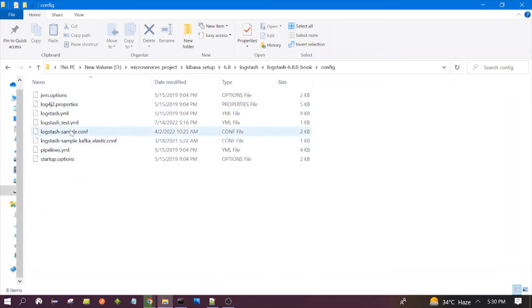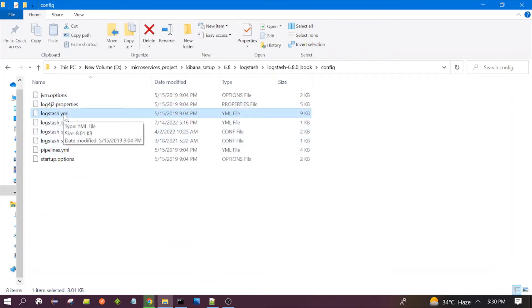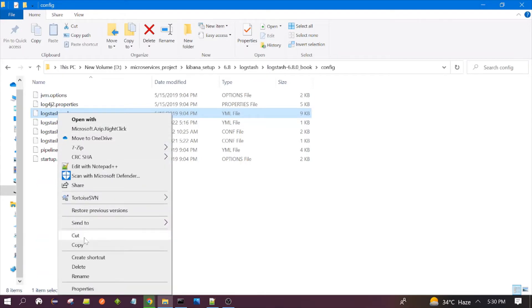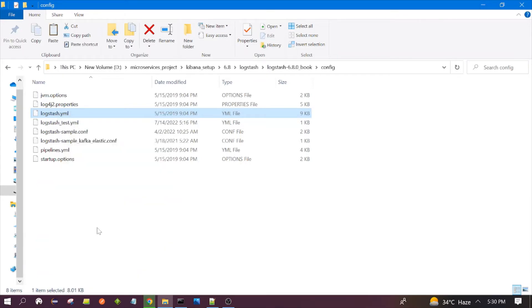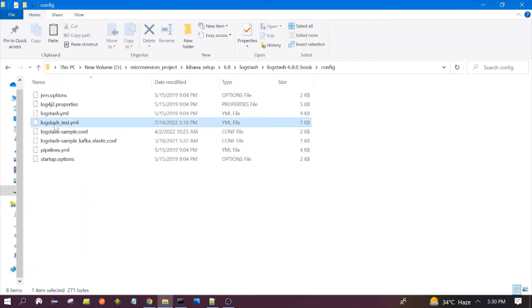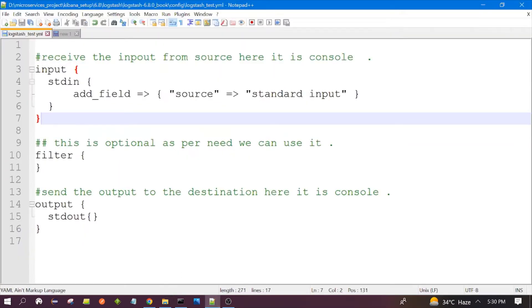This configuration file would be present here. You need to go to the configuration folder, and one configuration file would already be present. You can copy that, edit it, and rename it like this.